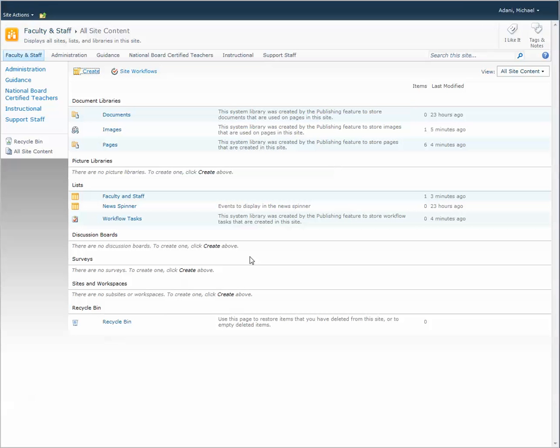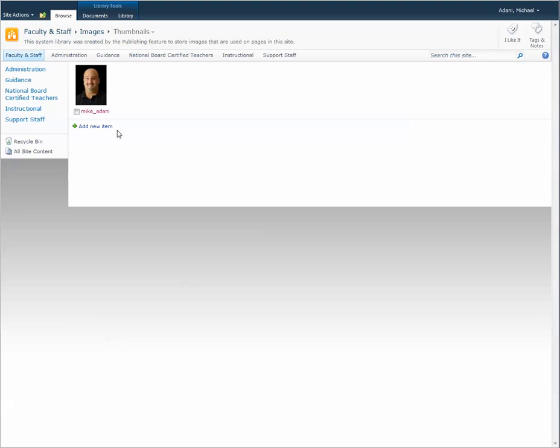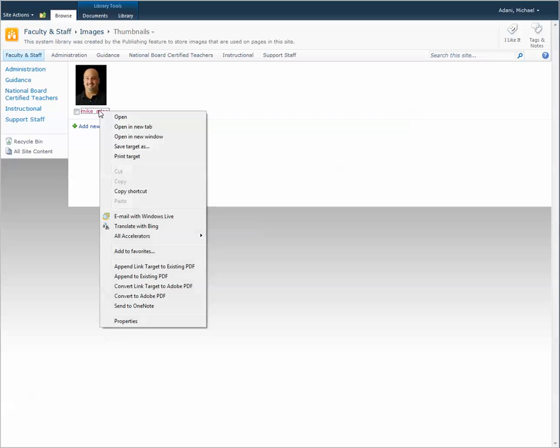First we're going to go to your image library where your images are. You're going to go to the hyperlink area and the name of this particular one. I'm going to right click on it and copy the shortcut.